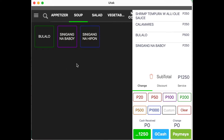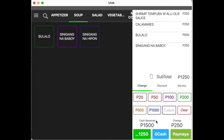Input the cash received from the customer by clicking on the denominations. You may also click on the denomination multiple times to achieve the amount received. Change is now computed for you.